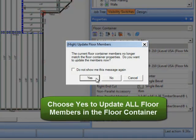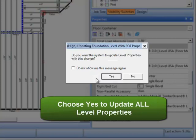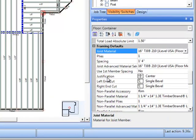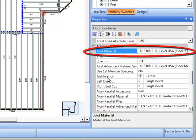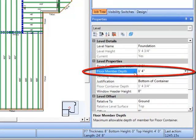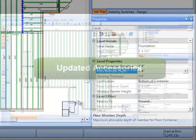As before, Javelin will prompt you to run the Update Floor Members tool after you pick a new joist material, but now if the new material is a different depth, Javelin will also prompt you to update the level properties. You can see the floor member depth is changed in the floor container as well as the level when you click Yes on the Update Level Properties prompt.